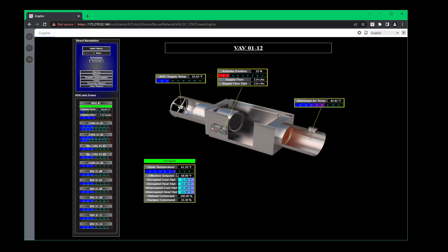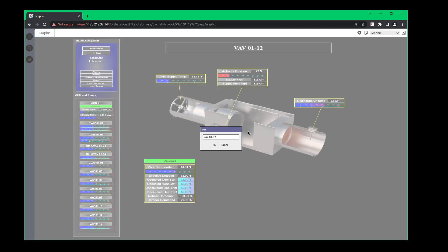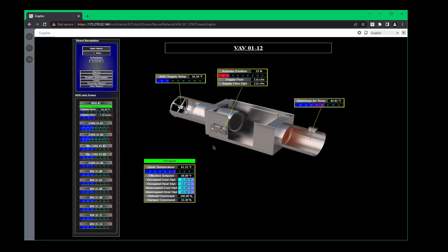Also right here on the tag, it says VAV 1-12. So let's say for instance, you wanted to change that. You would right click, bring up the box and let's say you wanted to name it lobby. Now I would always keep the tag of what the box is, but knowing what the space is will help you guys out later on in the future. So there you go, now it says VAV 1-12 and it's the lobby.